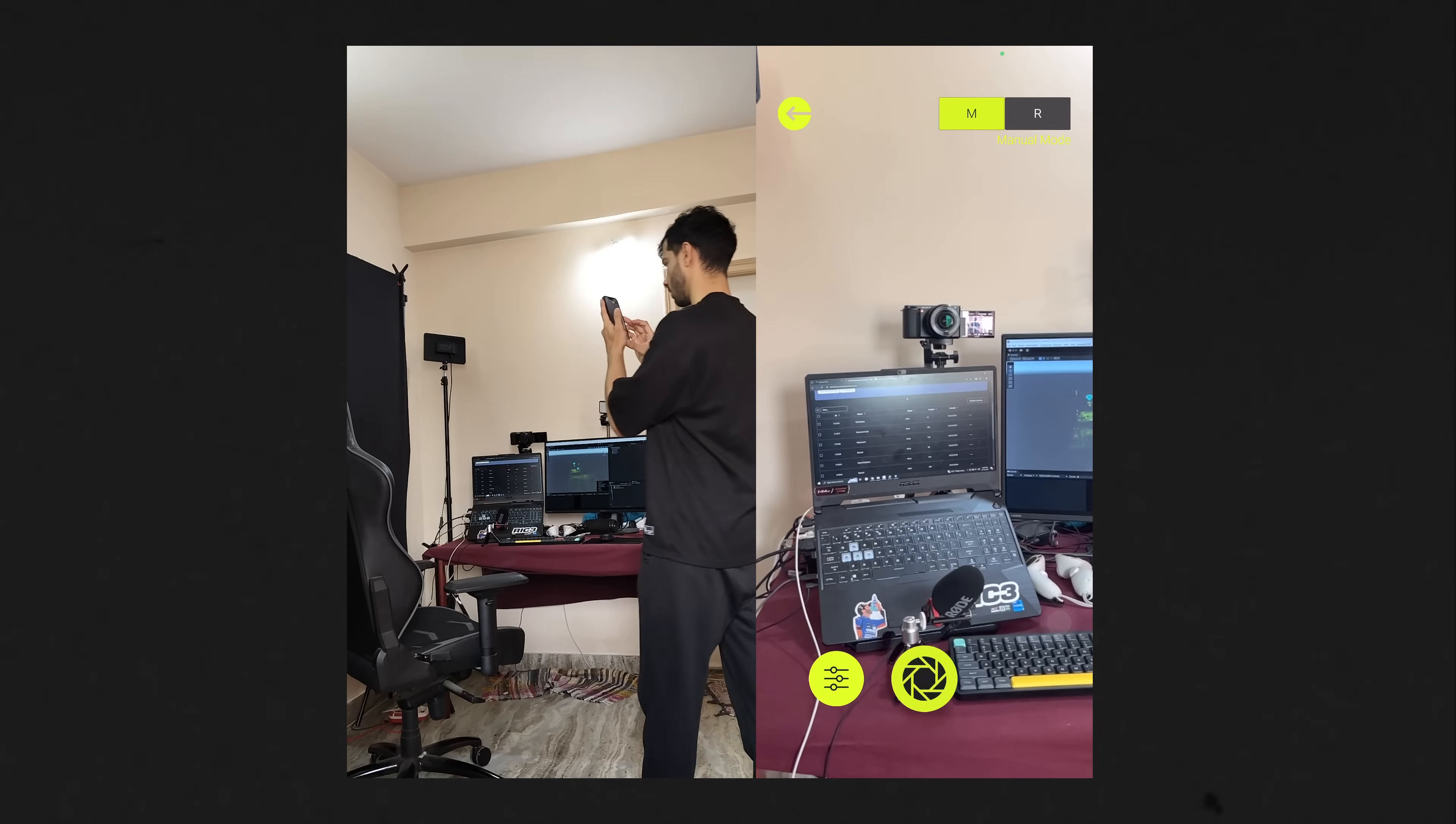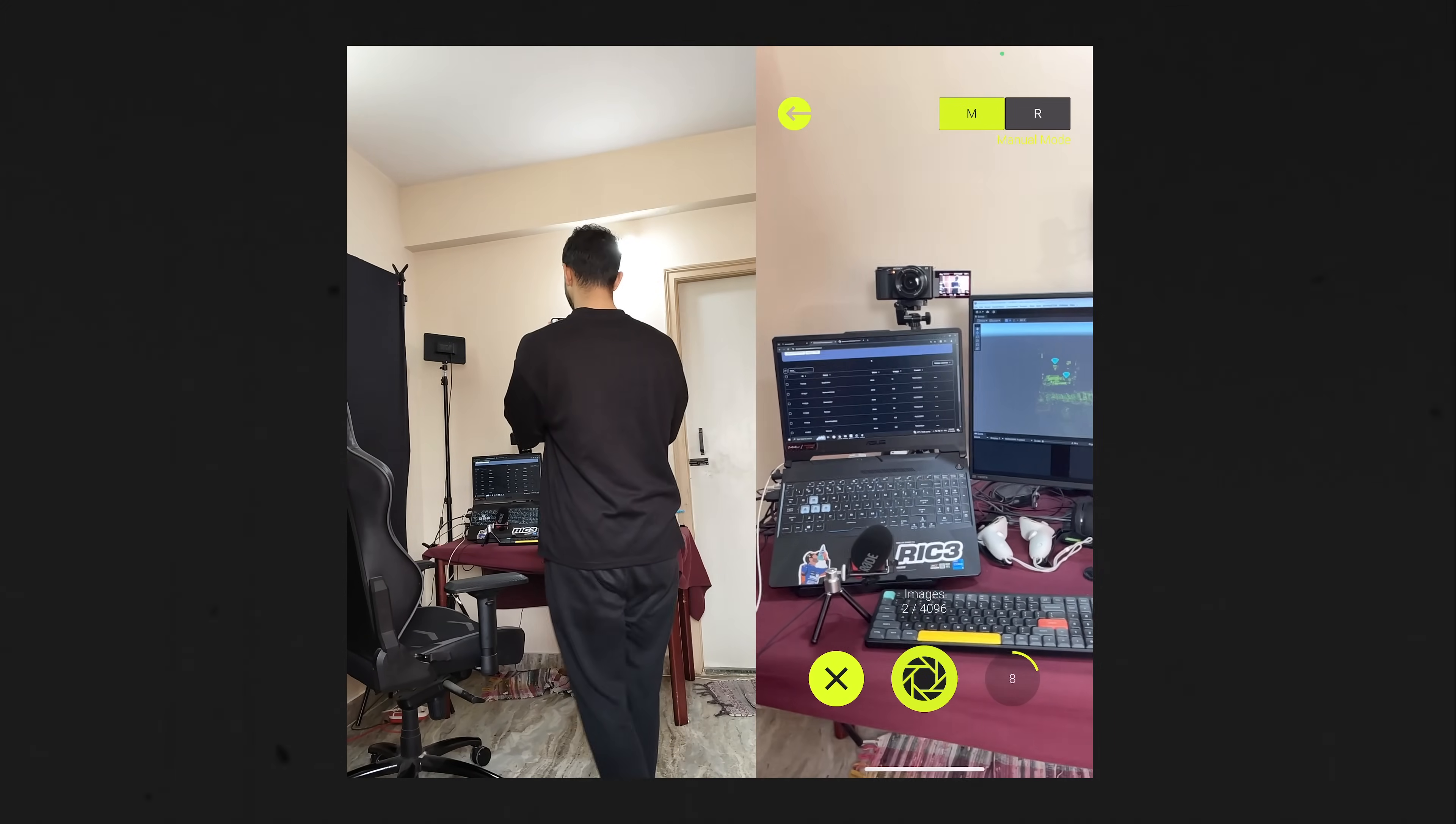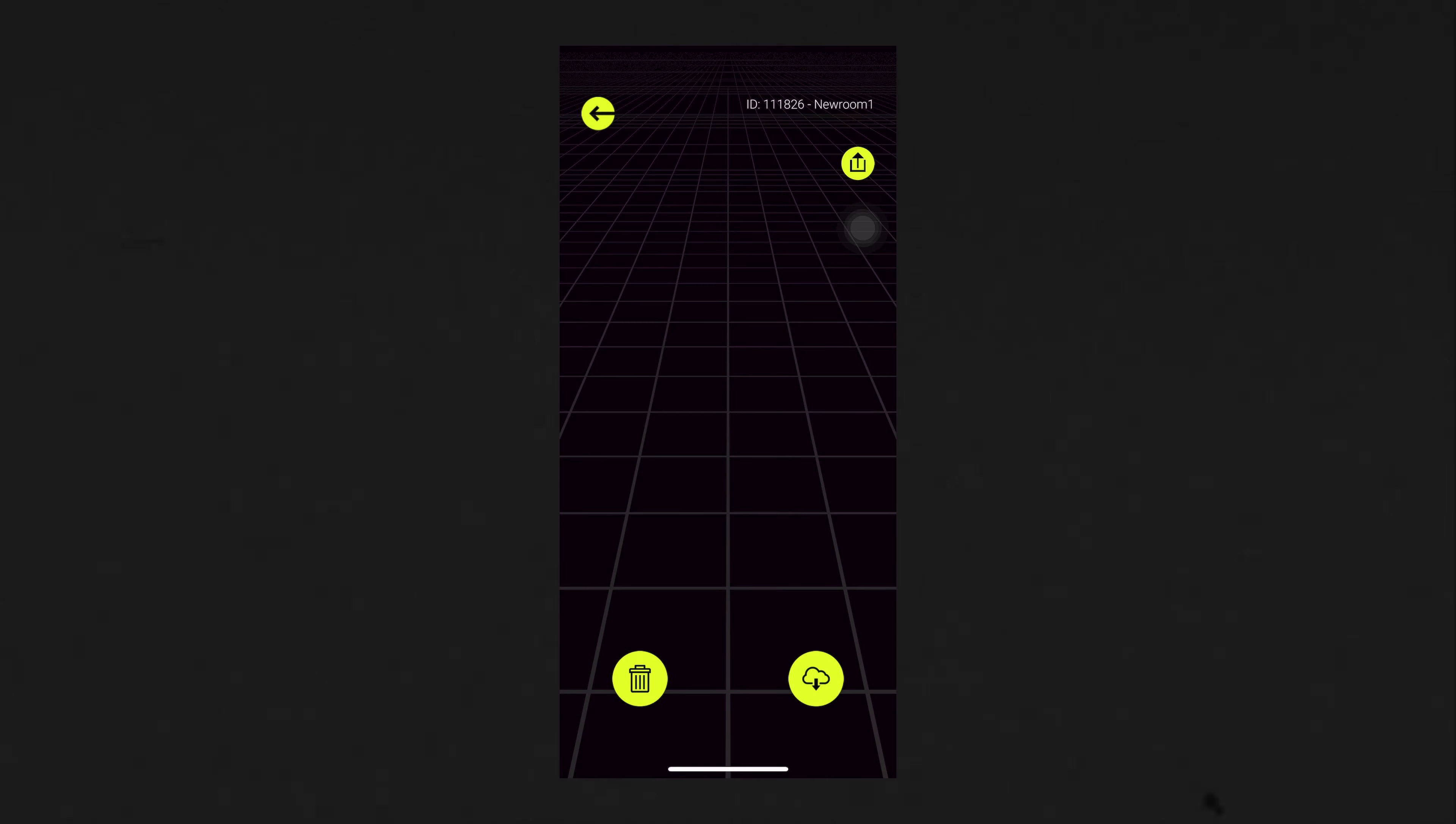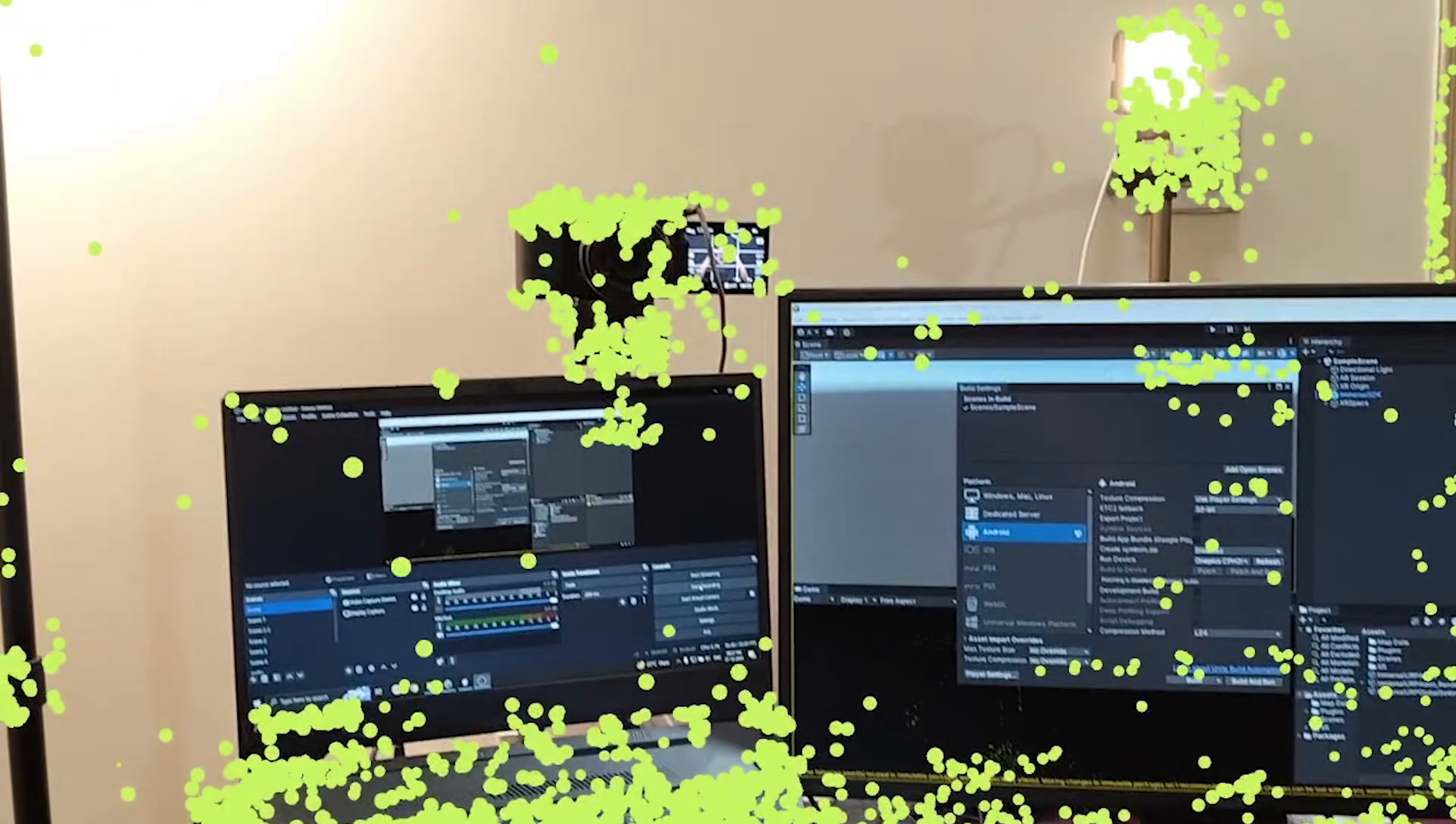Now for this video, I used manual mode to capture my studio room. Once the map construction is done, you can download the map and even localize it in AR to check its quality. If it is able to localize within a few attempts, you'll know that you have a good quality map. Now if you use real-time mode to capture your environment, then make sure to upload the map to the cloud.